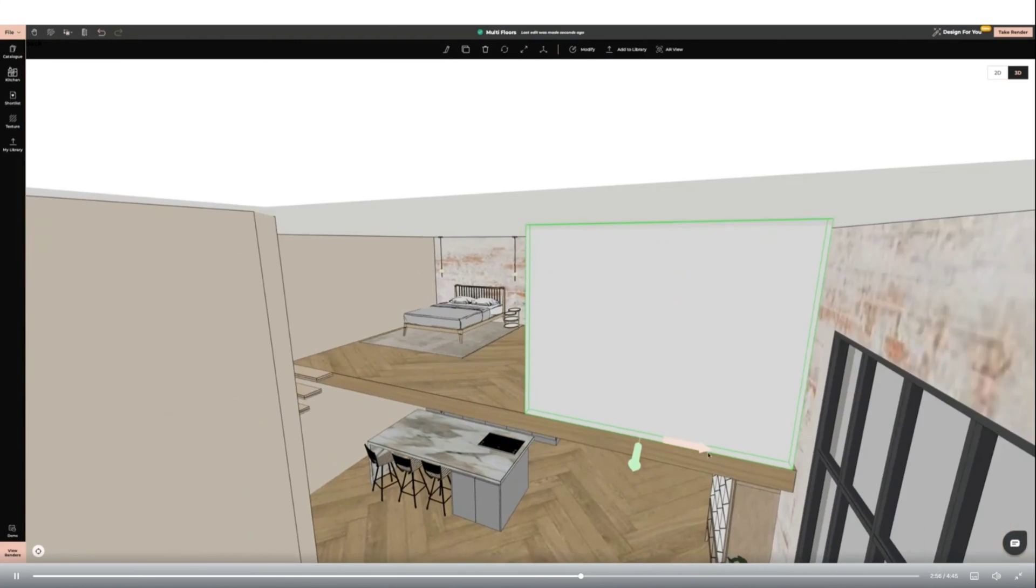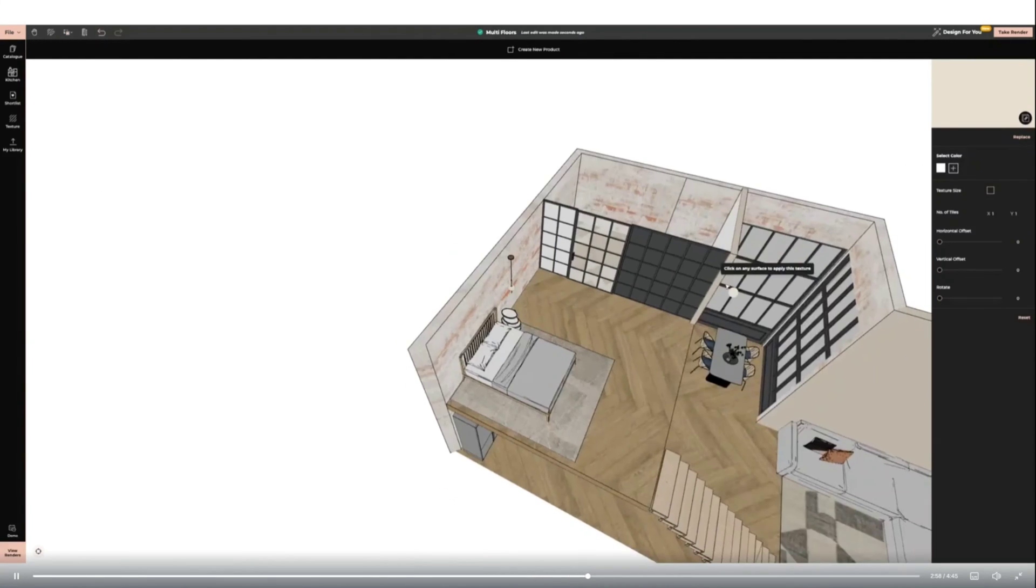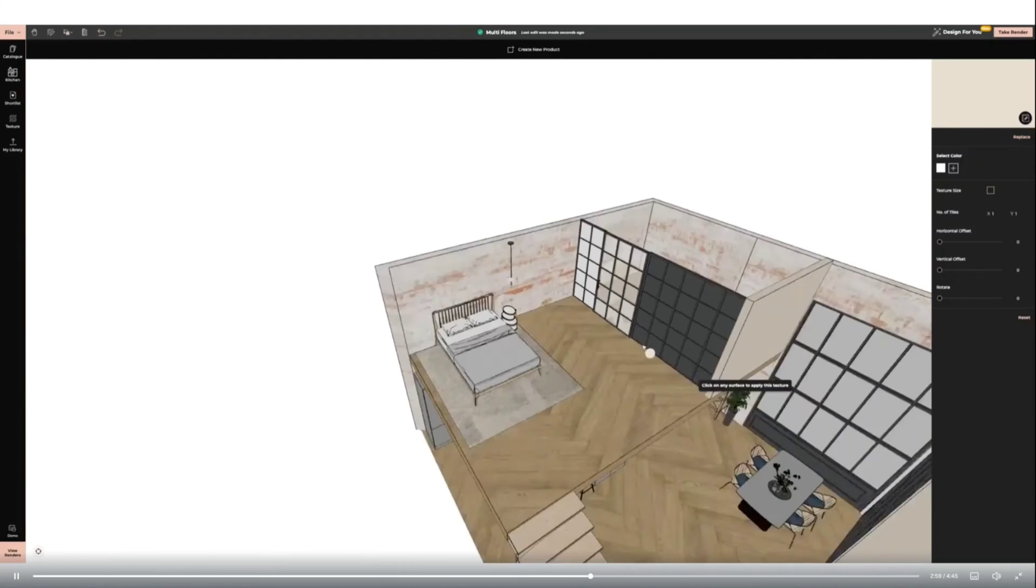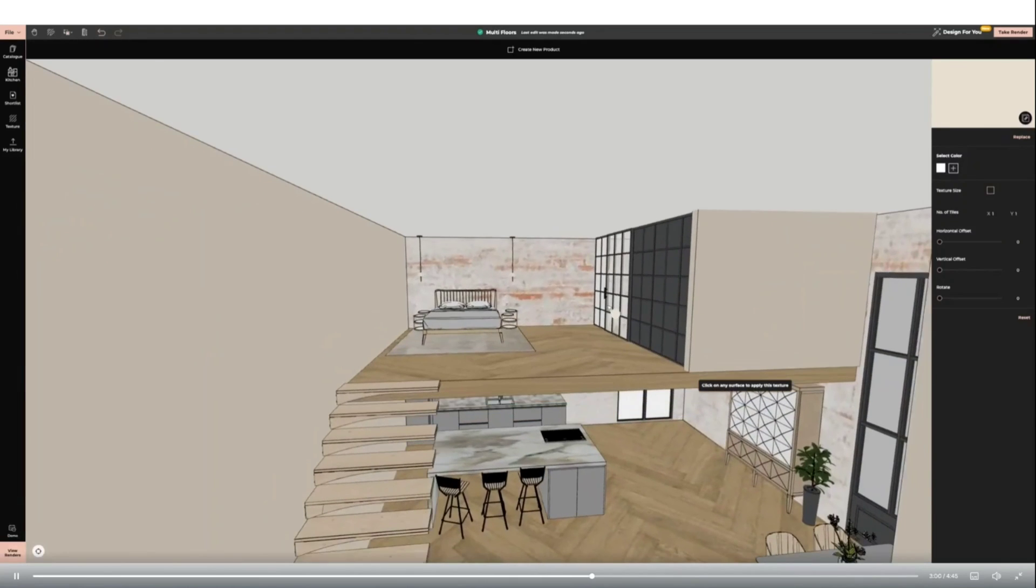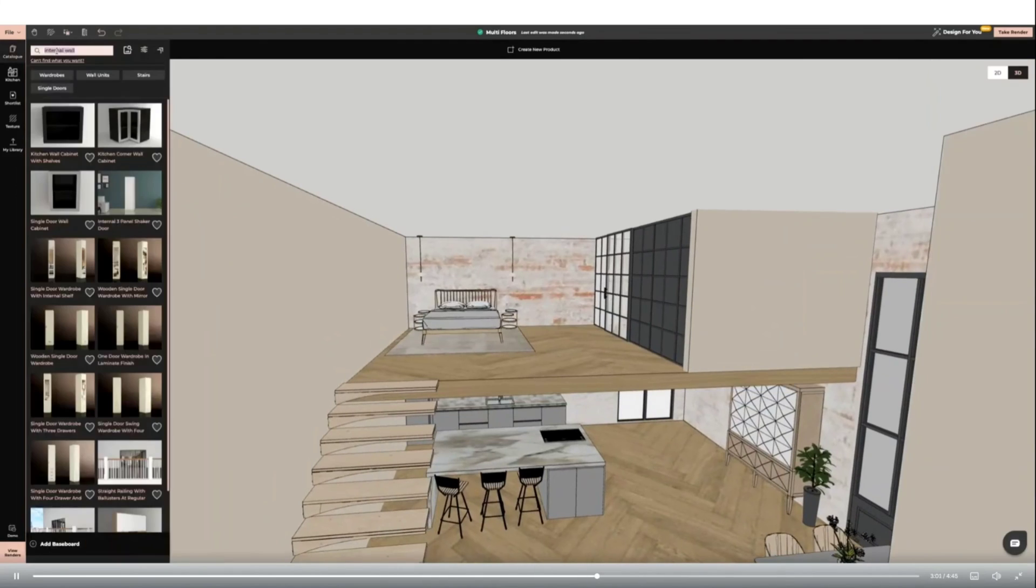I'm also adding a modern glass railing to the bedroom area. This will allow more light into the space than a wall.